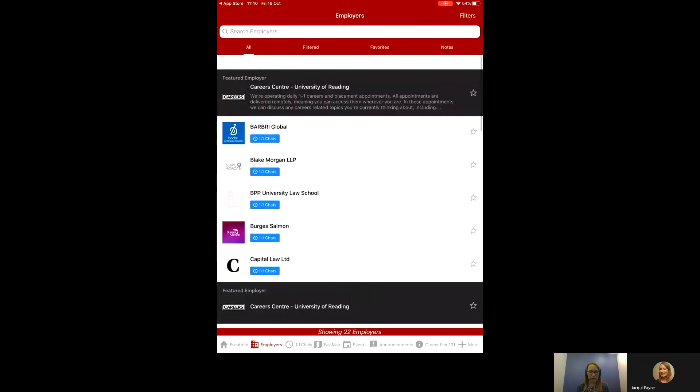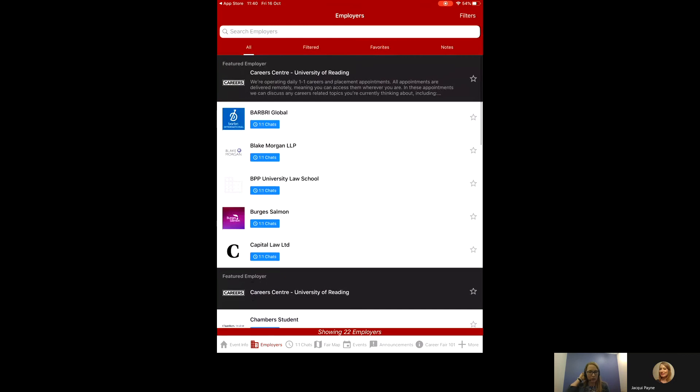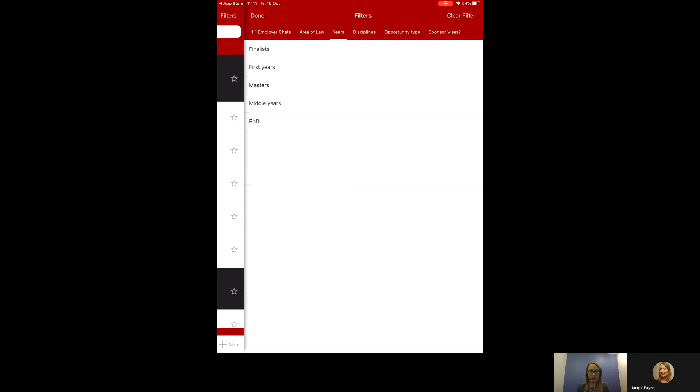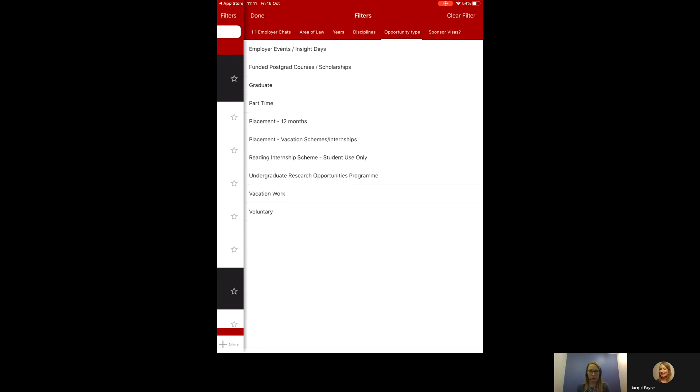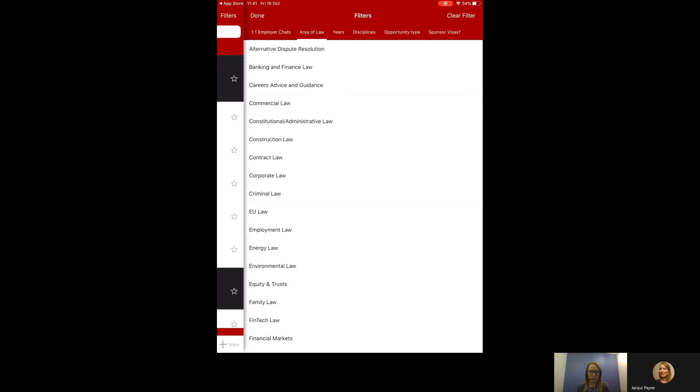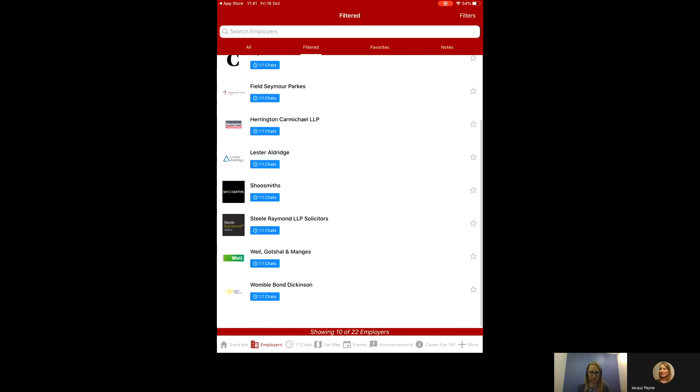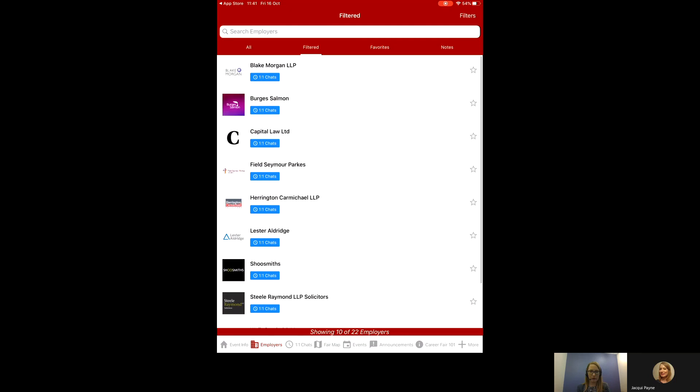Now, let's take a closer look. Say for example, you wanted to look at employers that only offer corporate law or contract law. You can filter by going to the top right hand side, click on filters and then you'll see there's various filters that you can apply to the list. So, let's try area of law, corporate law and then click done.